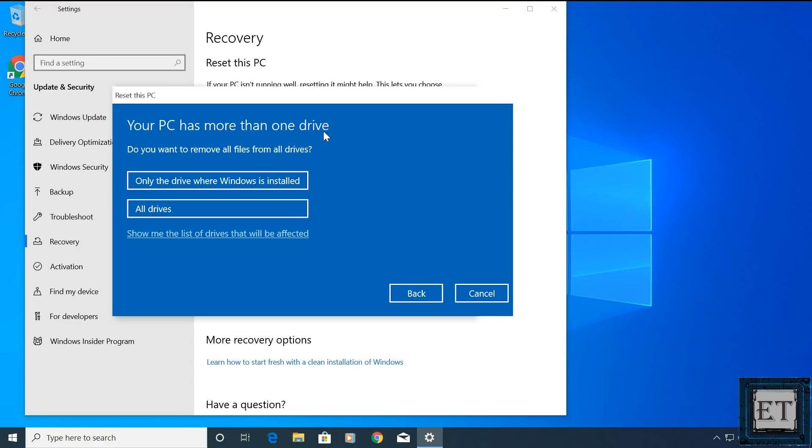If you have more than one drive attached to your PC, it will ask if you want to remove all files from all drives. Again, this is up for you to decide but if you completely need nothing from all your drives or you have backed up all your needed files, then you can go with the all drives option. If not, then selecting the drive with your Windows will be the alternative.